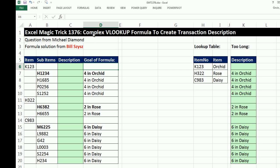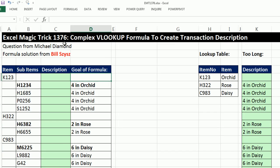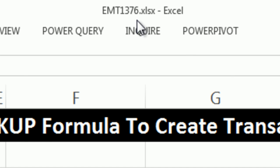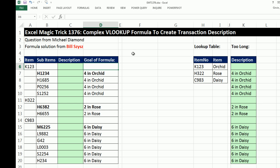Welcome to Excel Magic Trick number 1,376. If you want to download this Excel workbook so you can follow along, click on the link below the video.